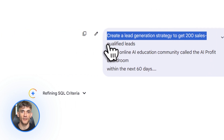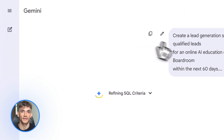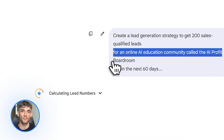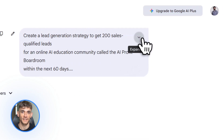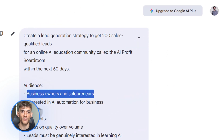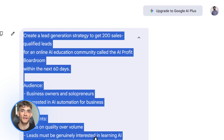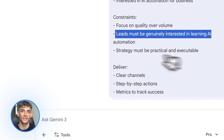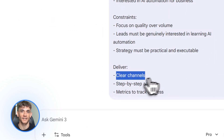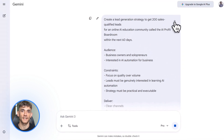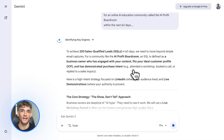Here's where most people fail. They ask vague questions like 'help me with marketing.' That's useless — Gemini doesn't know what to optimize for. You need a concrete outcome. Let's say I want to grow the AI Profit Boardroom. My goal is clear: get 200 qualified leads in the next 60 days — people who actually want to learn AI automation for their business. That's specific. That's measurable. That's what Gemini can work with. So instead of saying 'help me grow my community,' I say 'create a lead generation strategy to get 200 sales-qualified leads for the AI Profit Boardroom in 60 days.' One is vague. The other is a mission.